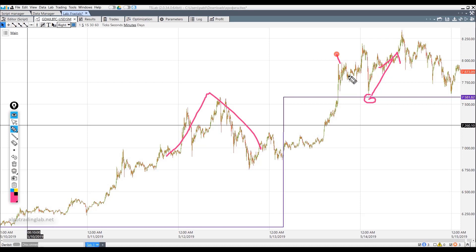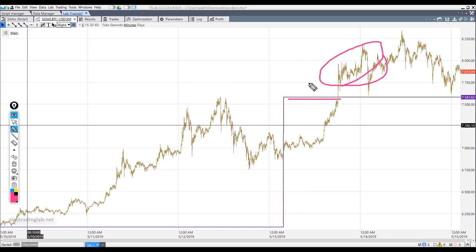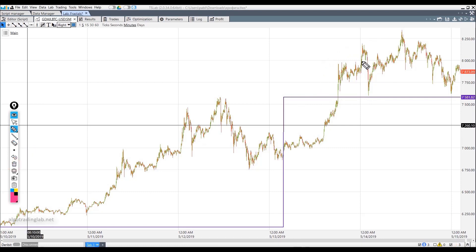In the logical formula, we need to add that the price should be above the fractal level before opening a trade. That is, the closing price is more than the fractal level. Additionally, we will use the position opening limit price block. You can also set a margin in case the price does not reach the level for a few points, as shown here.